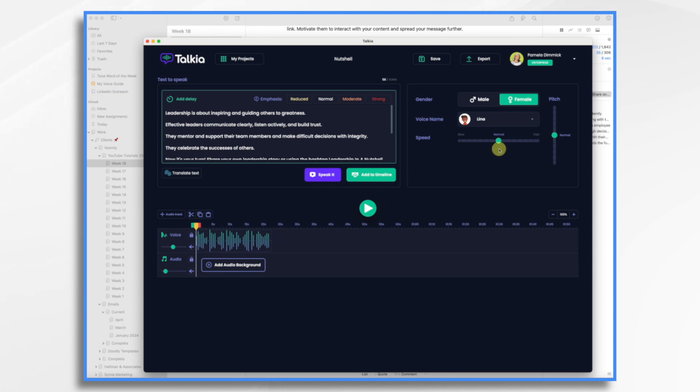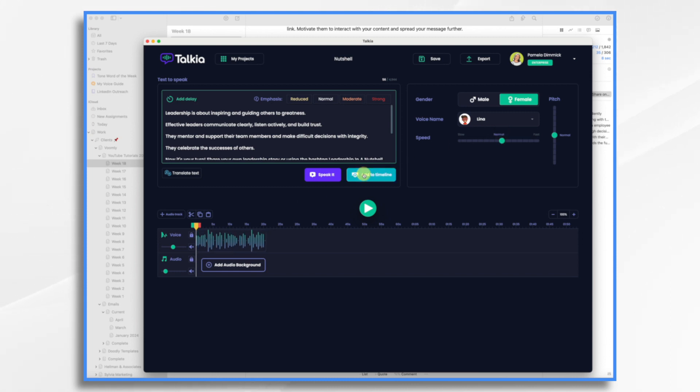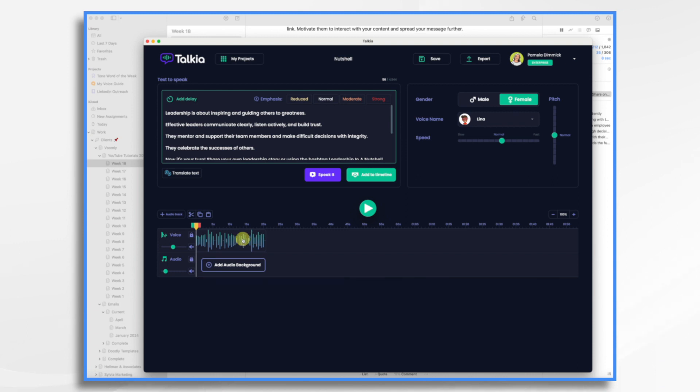If I wanted, I could speed her voice up just a tad. Let's see. Leadership is about inspiring and guiding others to greatness. Effective leaders communicate clearly, listen actively, and build trust. Okay. So now we're at 20 seconds. And I think that's going to be just fine. It's important on X. You got to get to the point as quickly as you can. So that's going to be fine. I'm just going to save it.